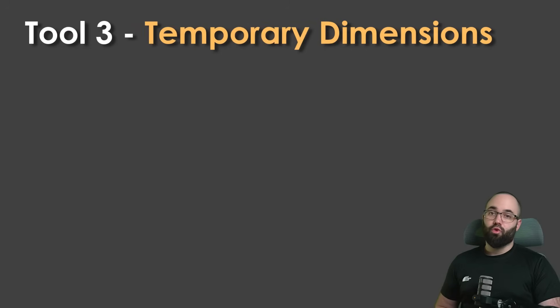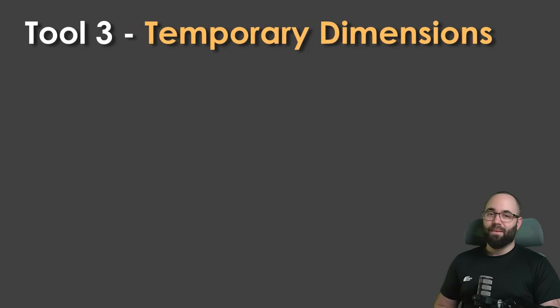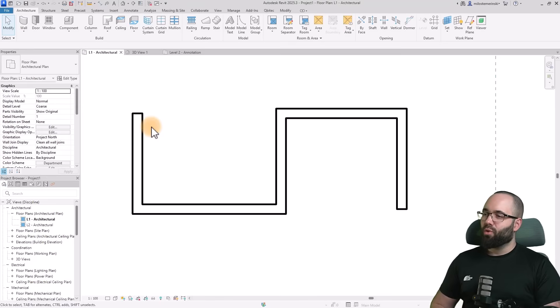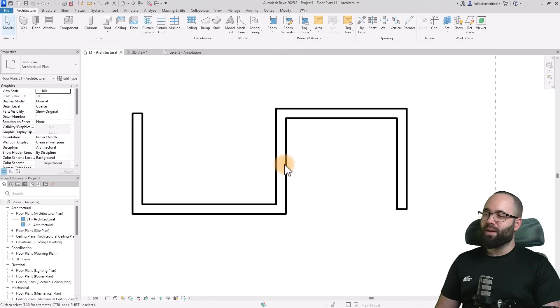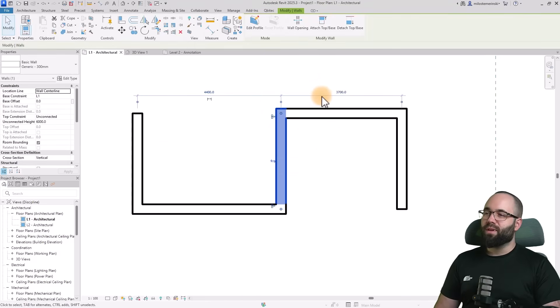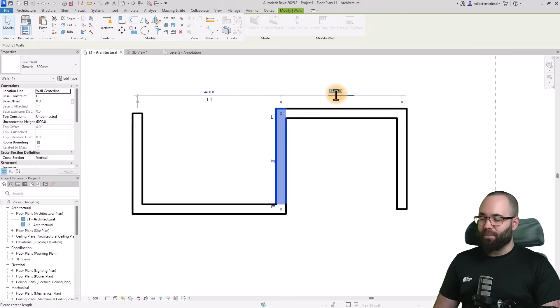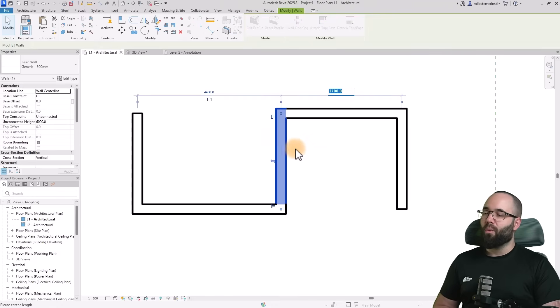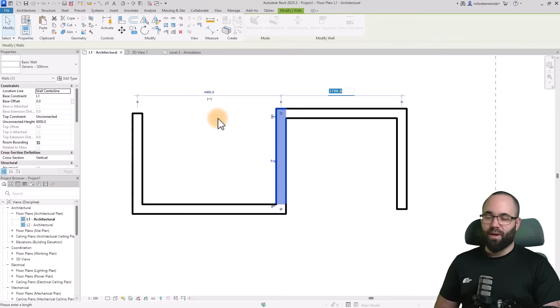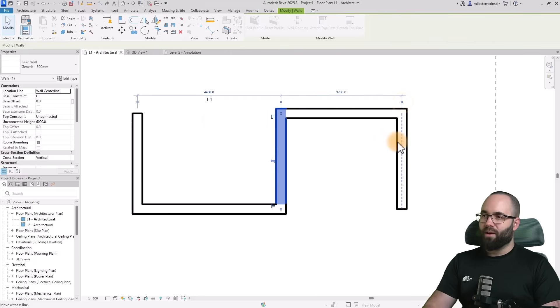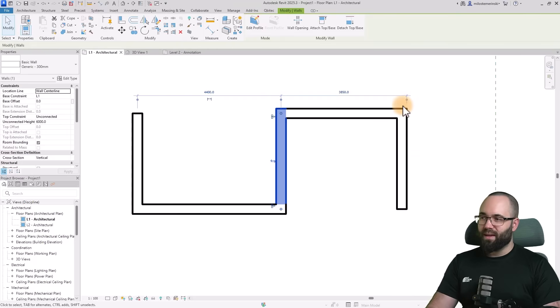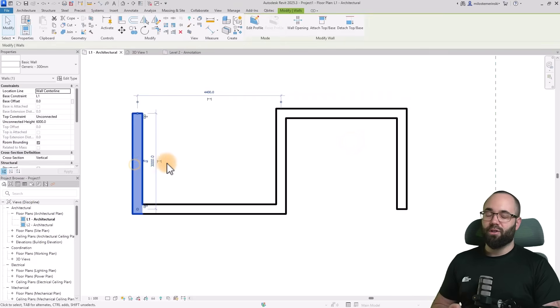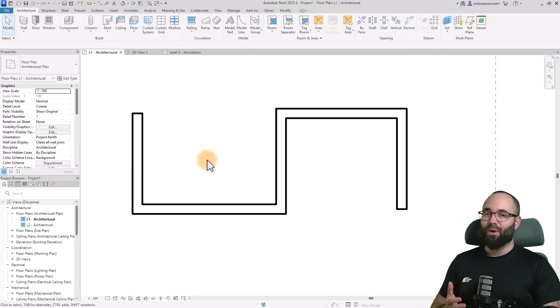Moving on to tip number three, temporary dimensions. Whenever you're working in floor plans like this, when you select an element, it's going to bring up temporary dimensions so you can make accurate changes to the model. This is really cool. However, sometimes it may show you the wrong dimensions or ones you don't want to see. You can always select the witness lines and move where that temporary dimension is pointing, but you don't want to do that all the time.